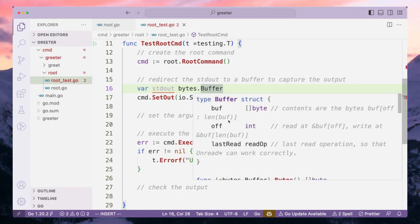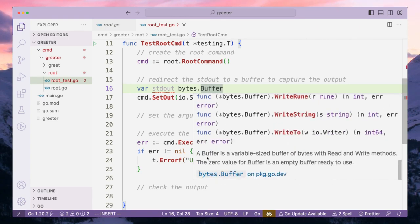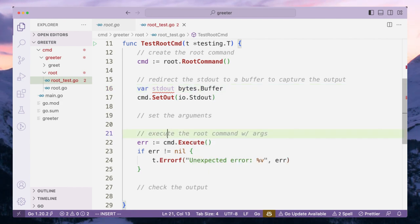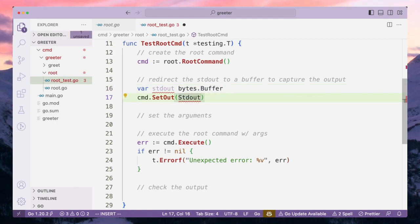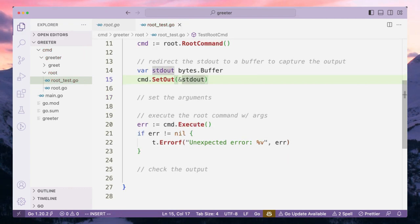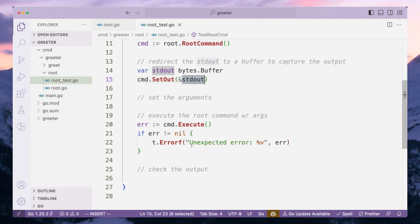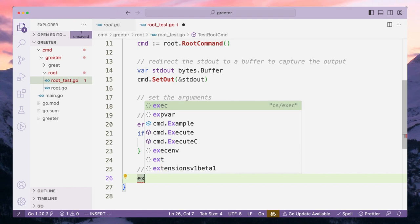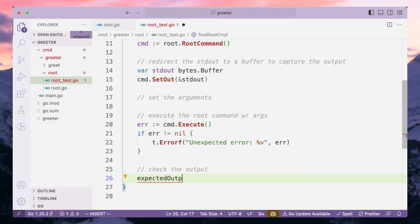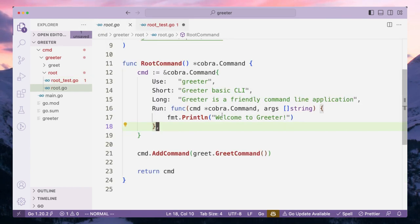To hold that value somewhere we'll create our own stdOut using bytes.Buffer. A buffer provides a variable-size buffer of bytes with read and write methods, so everything written to it can be read back. We change the SetOut argument to the address of stdOut, so anything written to the console or standard output buffer can be captured. The expected output will be the value we expect our root command to print.